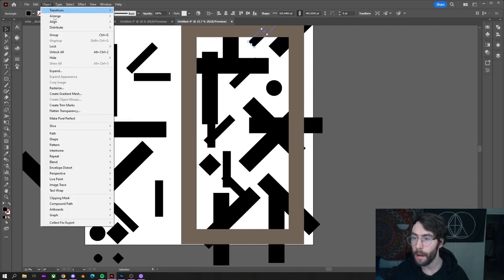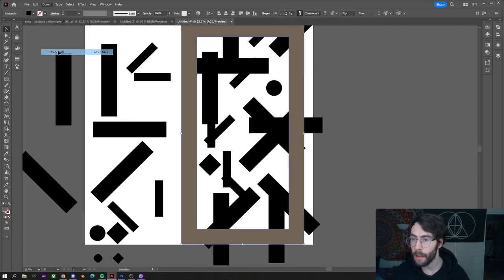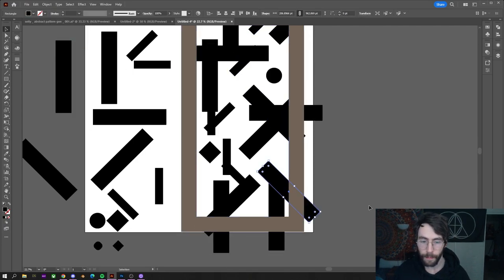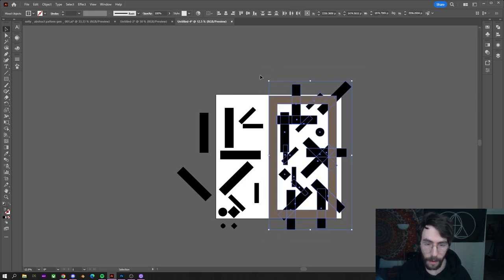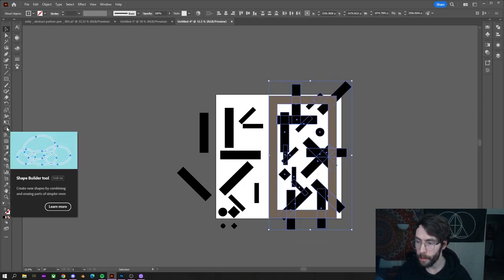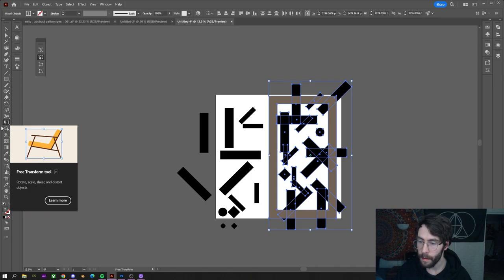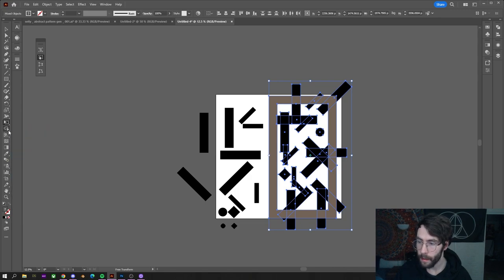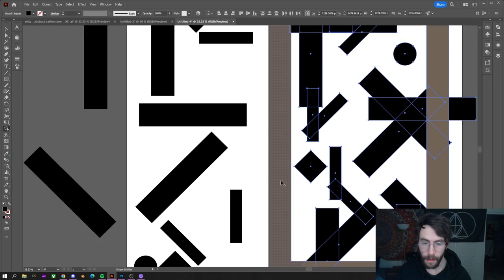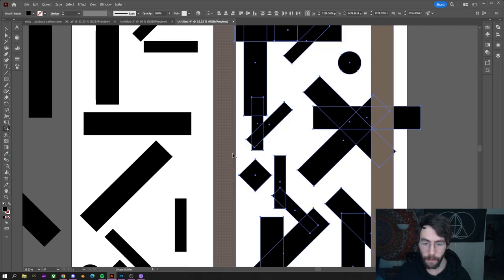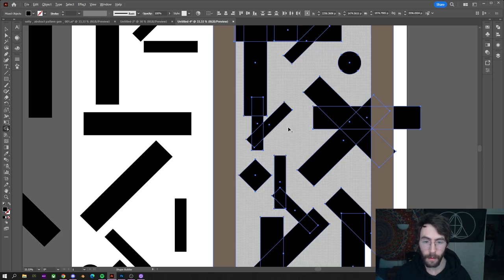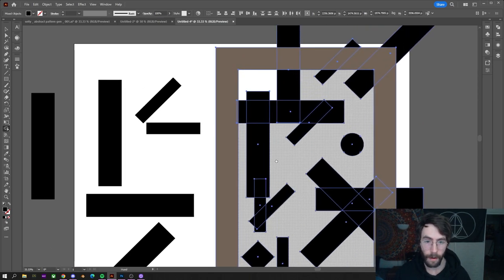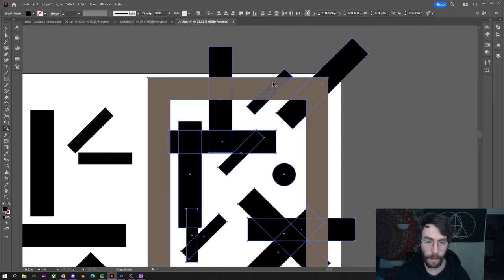I'm going to go up here. Object. Unlock all. I'm going to select all of the geometry over here. Go to shape builder. Click on shape builder. And if you have alt hold down, it'll delete geometry. And if you don't, you can draw it together and it'll make geometry.